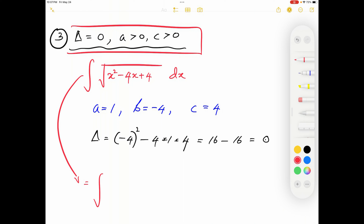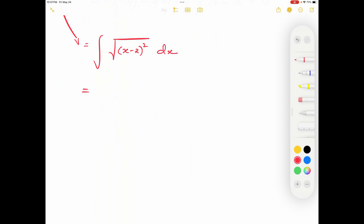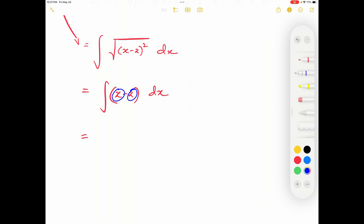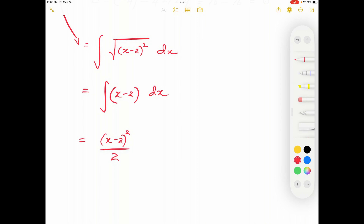Completing the square: x²−4x+4 = (x−2)². So the integral = ∫(x−2) dx. This can be integrated term by term to give x²/2−2x, or using ∫(ax+b)ⁿ dx = (ax+b)^(n+1)/(a(n+1)), giving (x−2)²/2 + C.